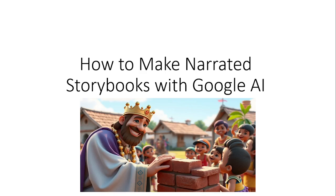Hi everyone, in this video I am going to explain how to make narrated storybooks with Google AI. Google has come up with a latest AI tool in the last few days with which you can create storybooks. It is a new tool and you can create storybooks.